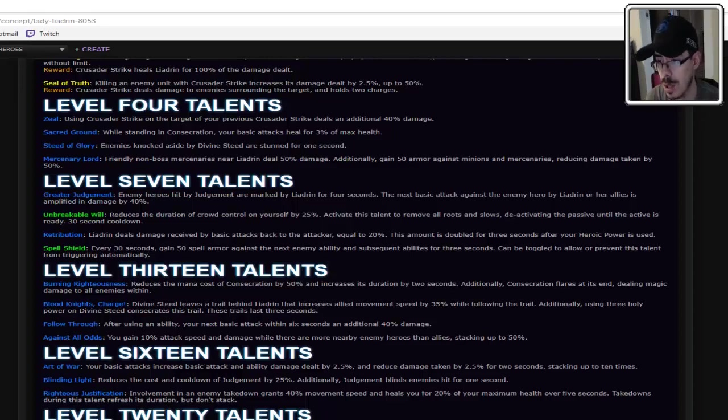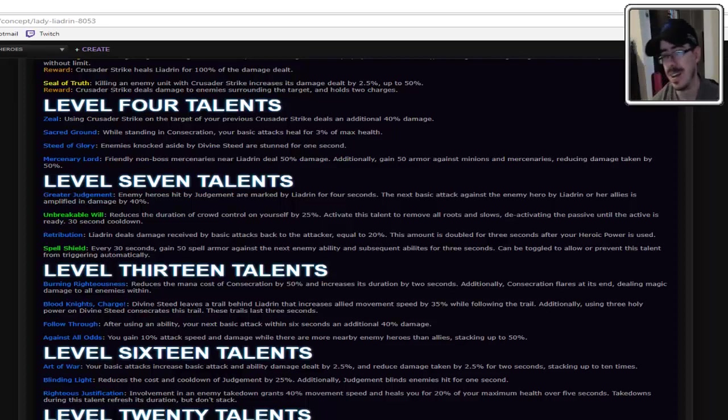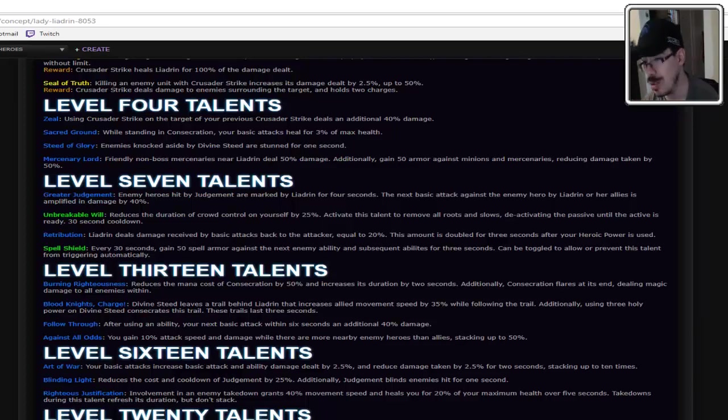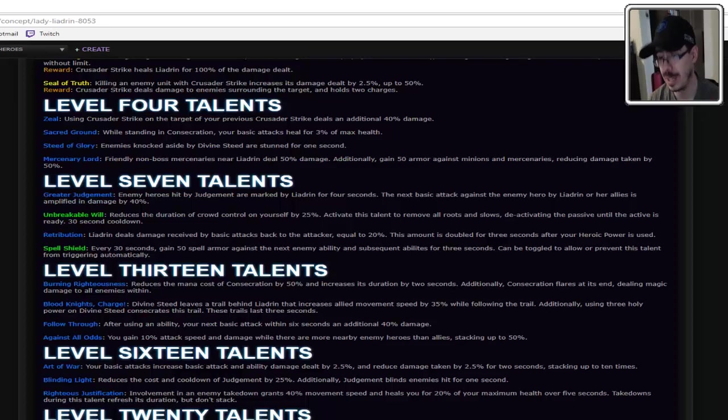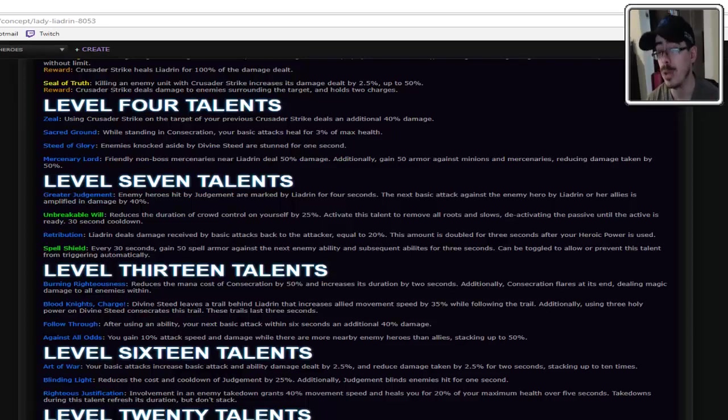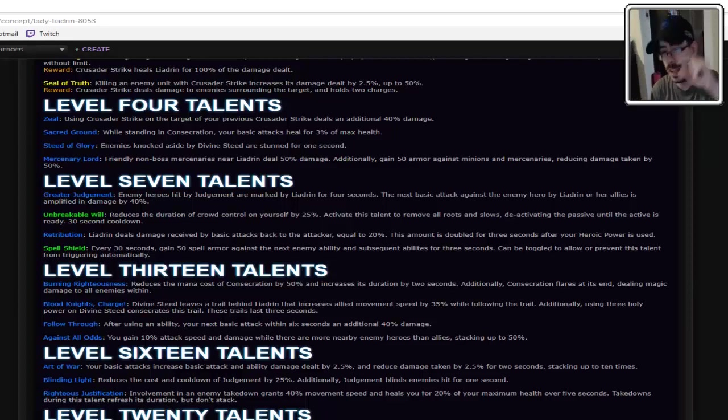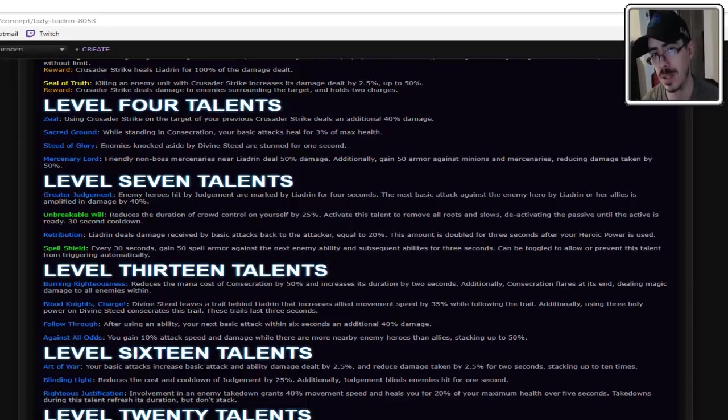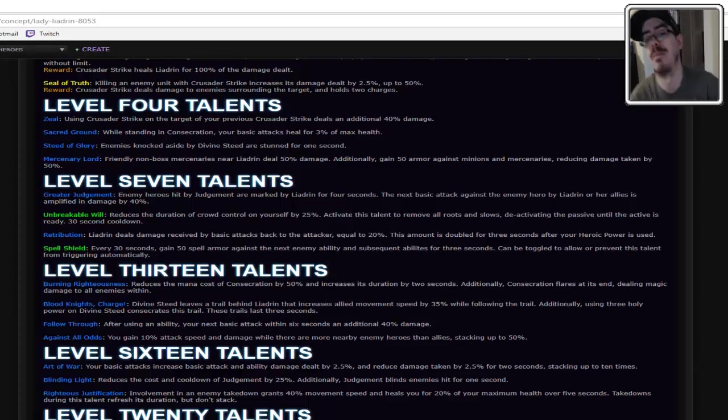Unbreakable will, reduce the duration of crowd control on yourself by 25%. Activate this talent to remove all roots and slows, deactivating the passive until the active is ready. See, you almost made it broken. And then you tacked on that little bit of balance at the end of it. So you have a basic reduction by 25% always. Unless you've just used it and now you're waiting for the cooldown to come back. That's pretty good. That's like a self-cleanse, which not many people have. They usually have a cleanse for other people that doesn't work on them. But you have a self-cleanse that also has a passive buff for yourself. Unless you've used it. That little, unless you've used it, makes it balanced. As opposed to being like, I have a buff, now I also have a cleanse. you, I'm out. Like, that's fair. I like that.